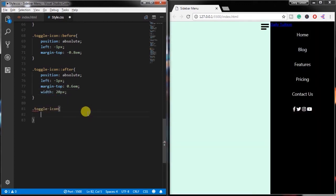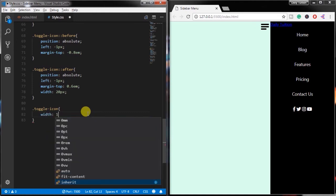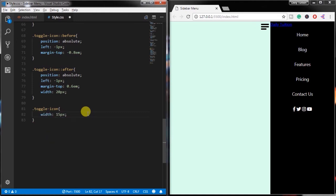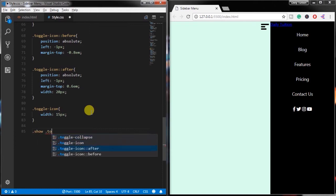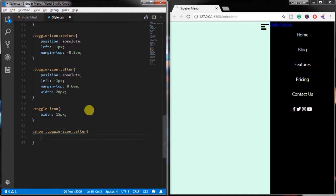In the toggle icon code, I just made some changes and specified different widths for the horizontal bars of the toggle icon.